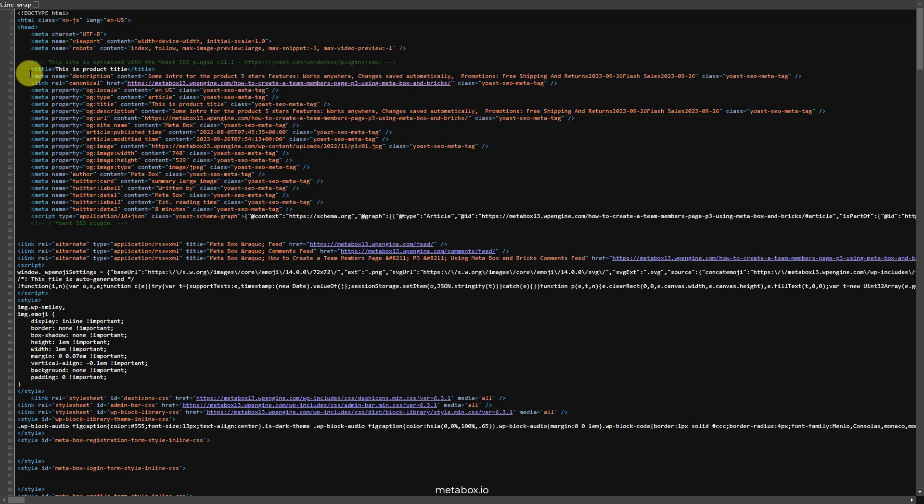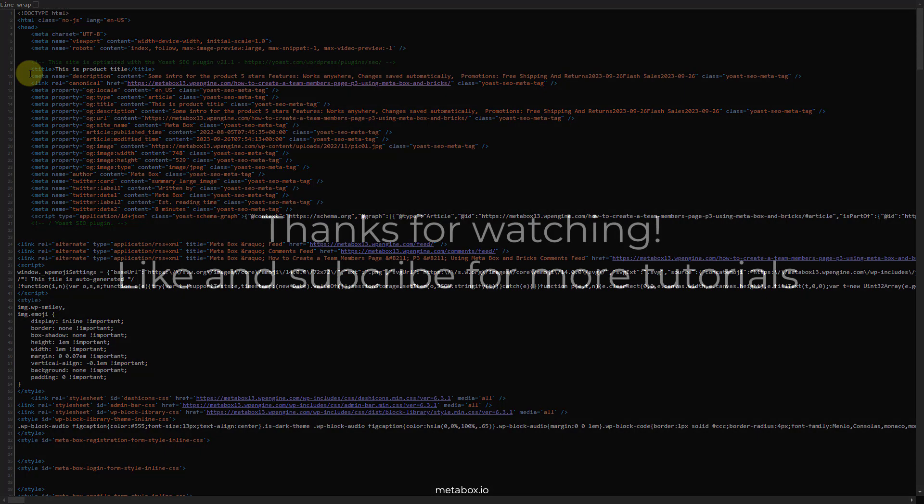That's the end of today's tutorial. If you want to learn more about how to play around with Metabox, please watch other tutorials on this channel. Remember to like, share, and subscribe to us for more tutorials. Bye.